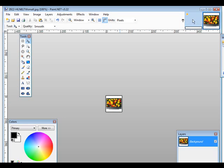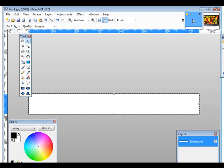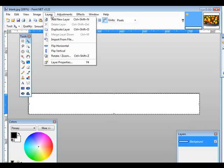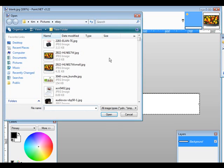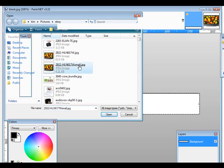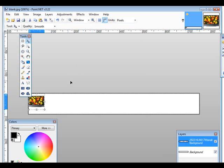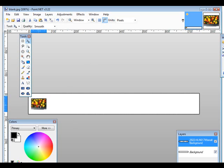Alright, so now we go back to our first project by clicking up here. Now what we'll do is we'll do that again. We'll do layer and import from file and then we'll find the small one and here it is over here. So we've now added a picture to our banner.